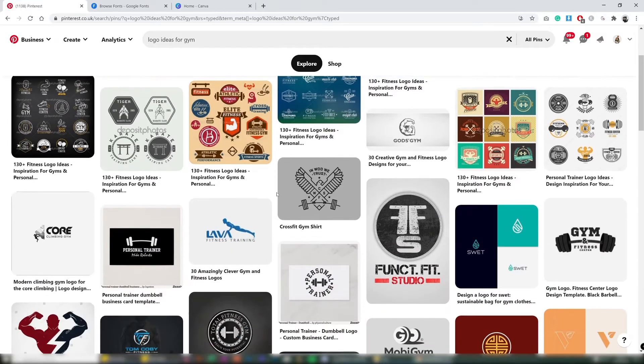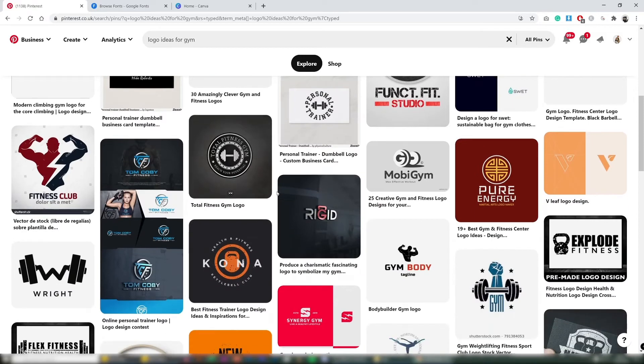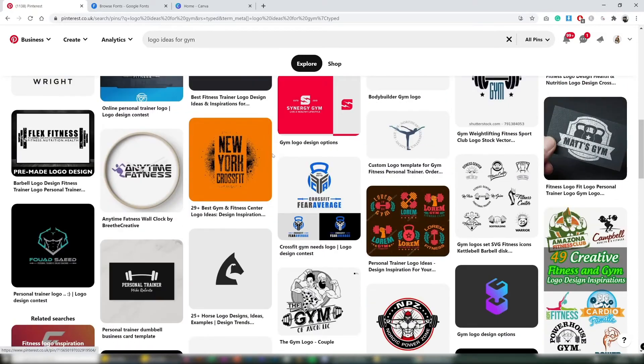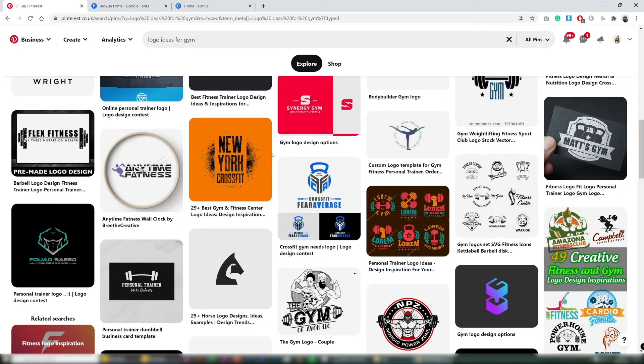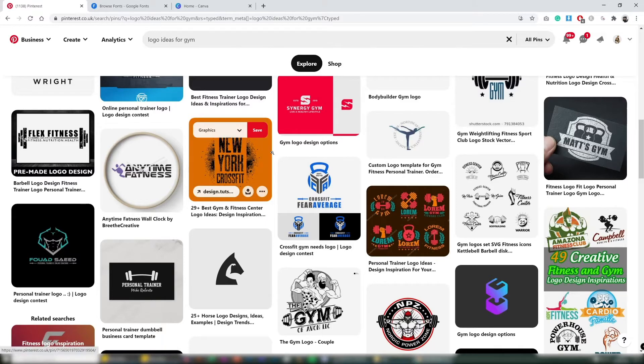So we're going to just go on Pinterest and scroll through, see what you like best and once you brainstorm what you like and the name for your store it's now time to move on to Google Fonts.